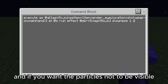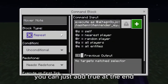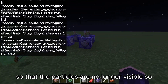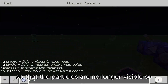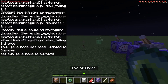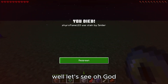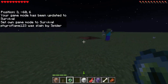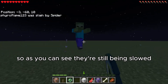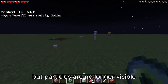If you want the particles not to be visible, you can just add true at the end, and that will make it so the particles are no longer visible. As you can see, they're still being slowed but the particles are no longer showing.